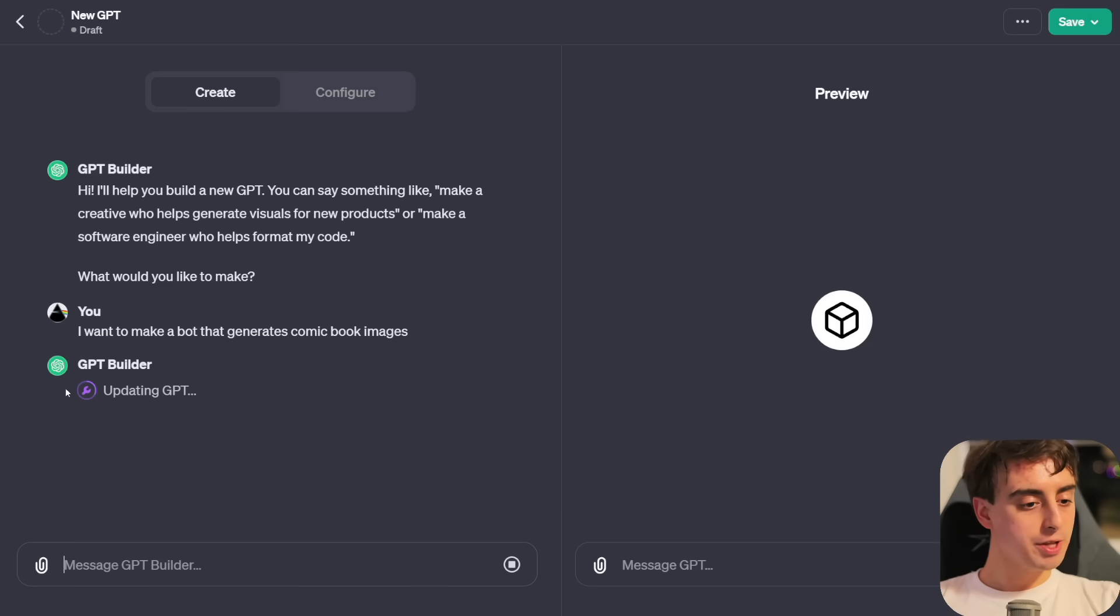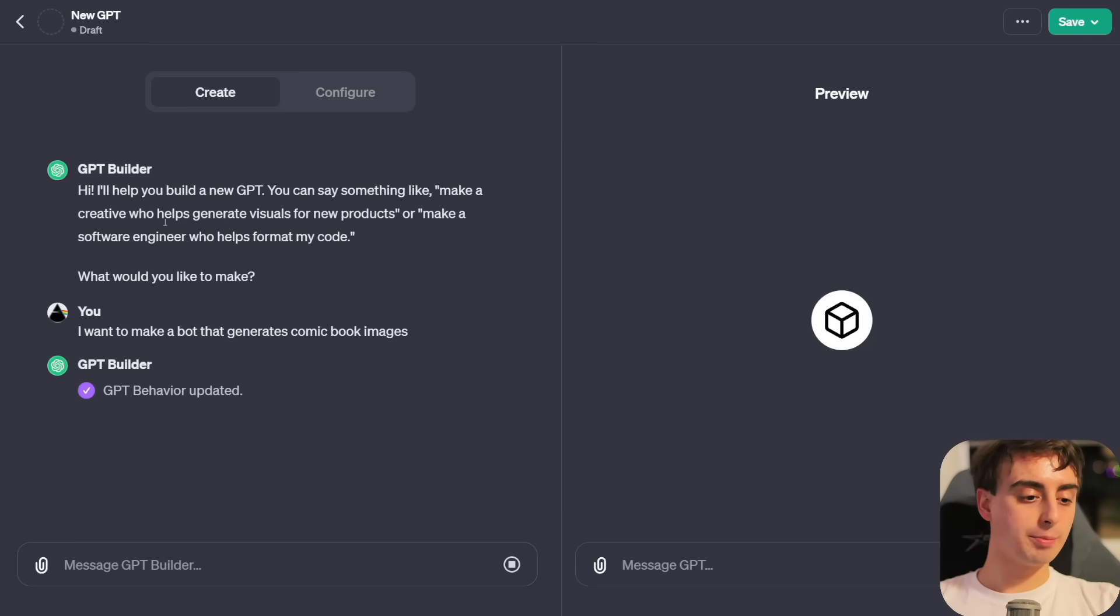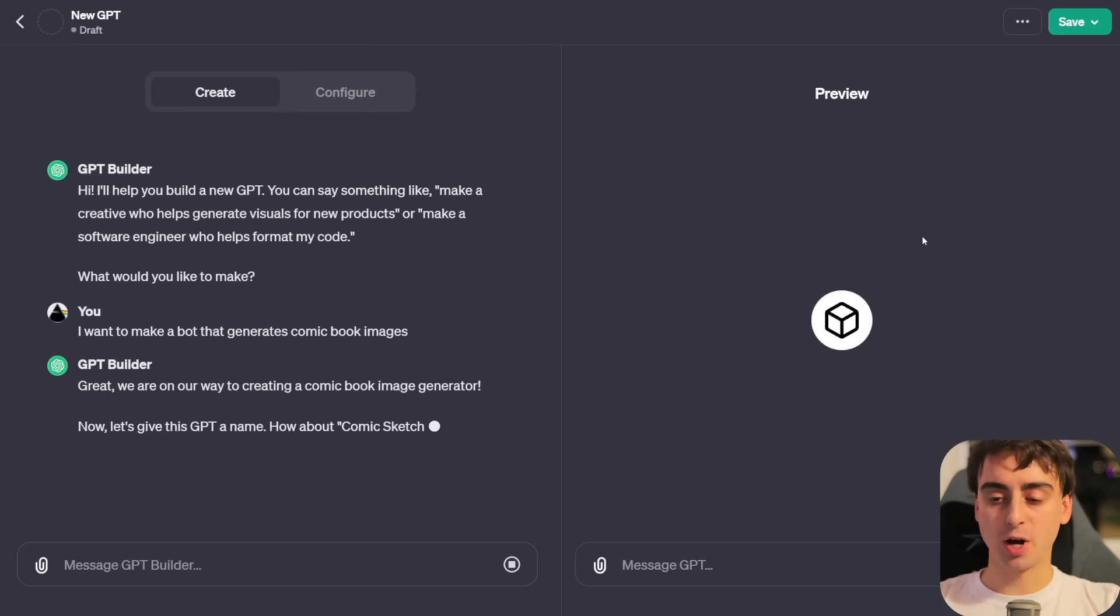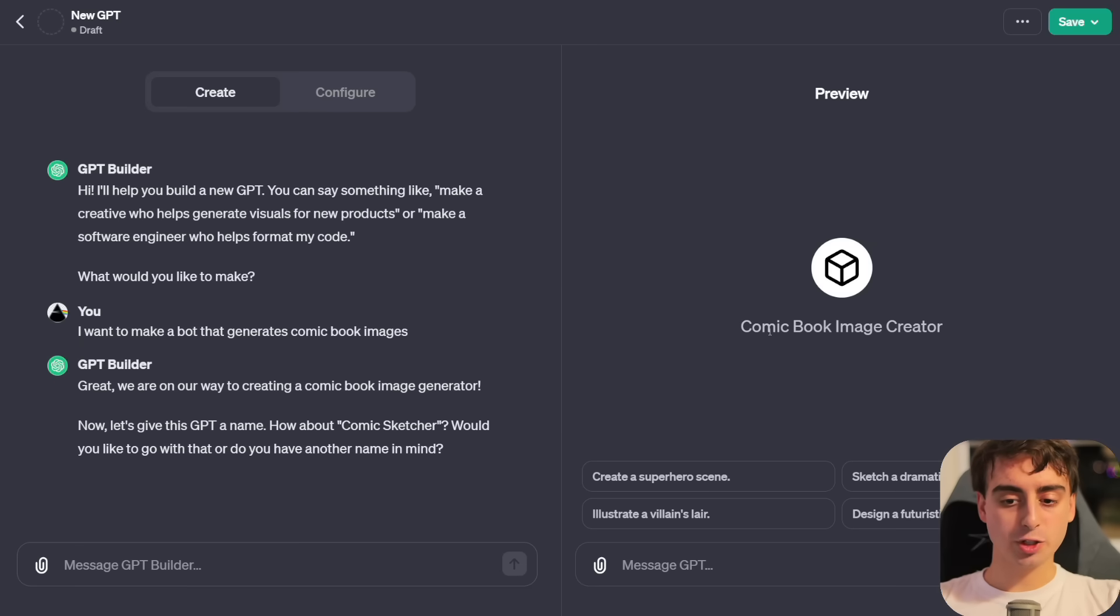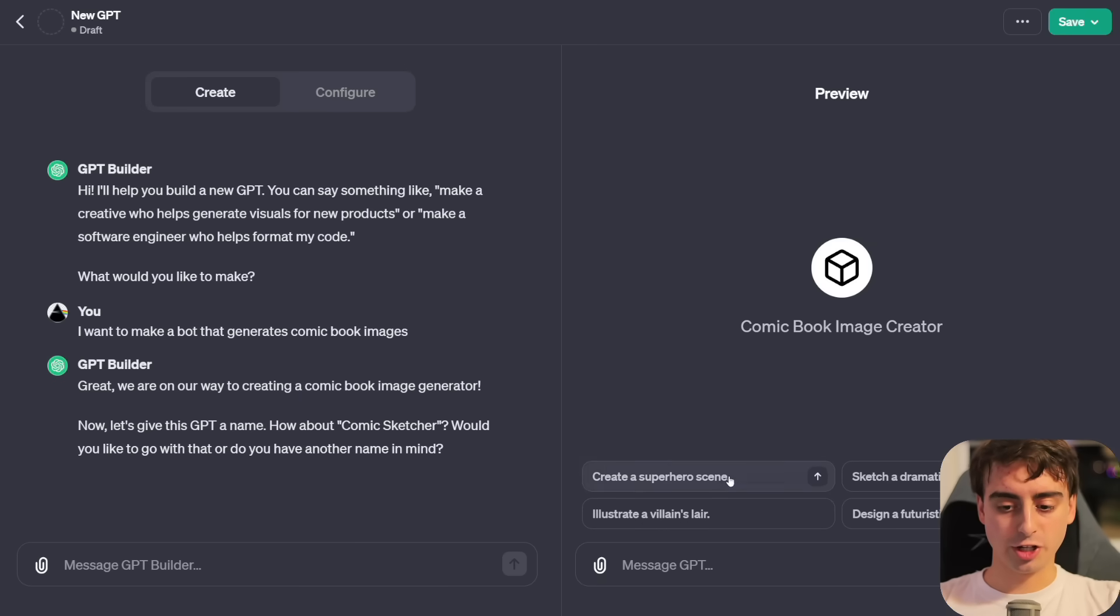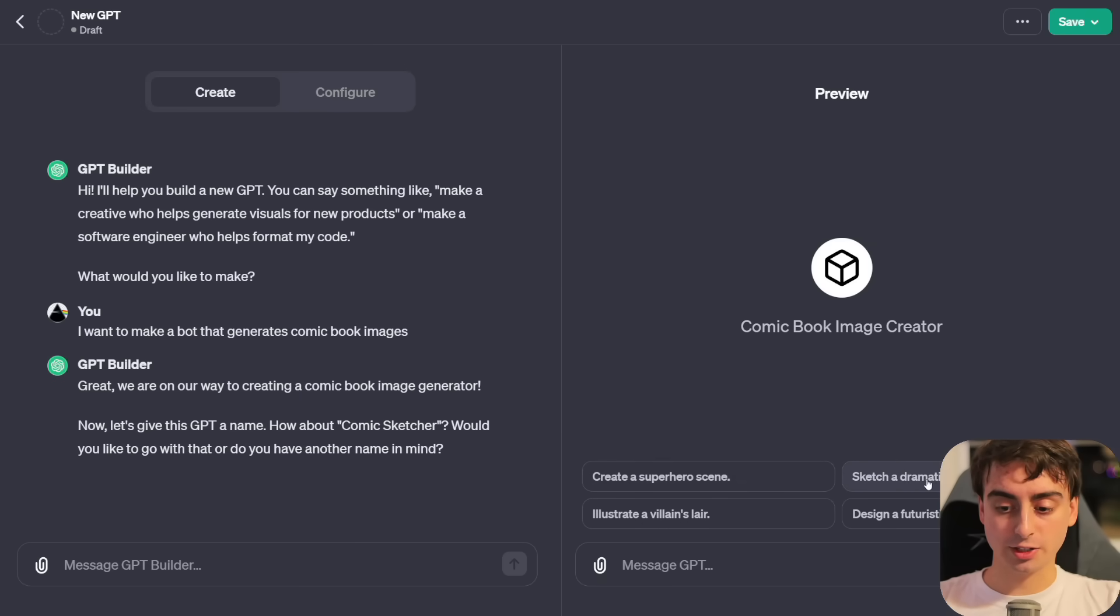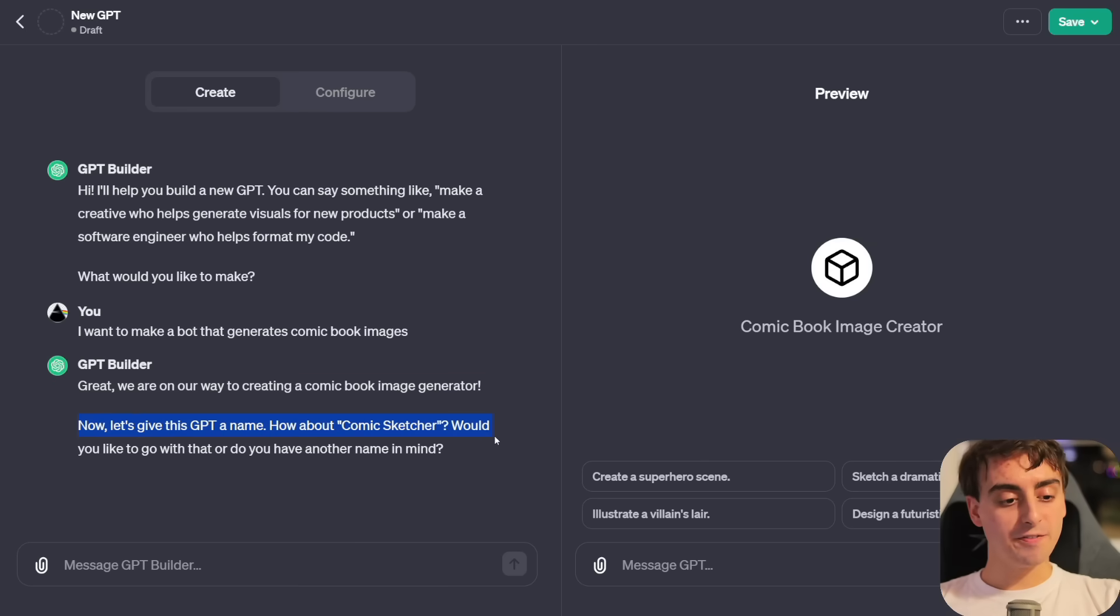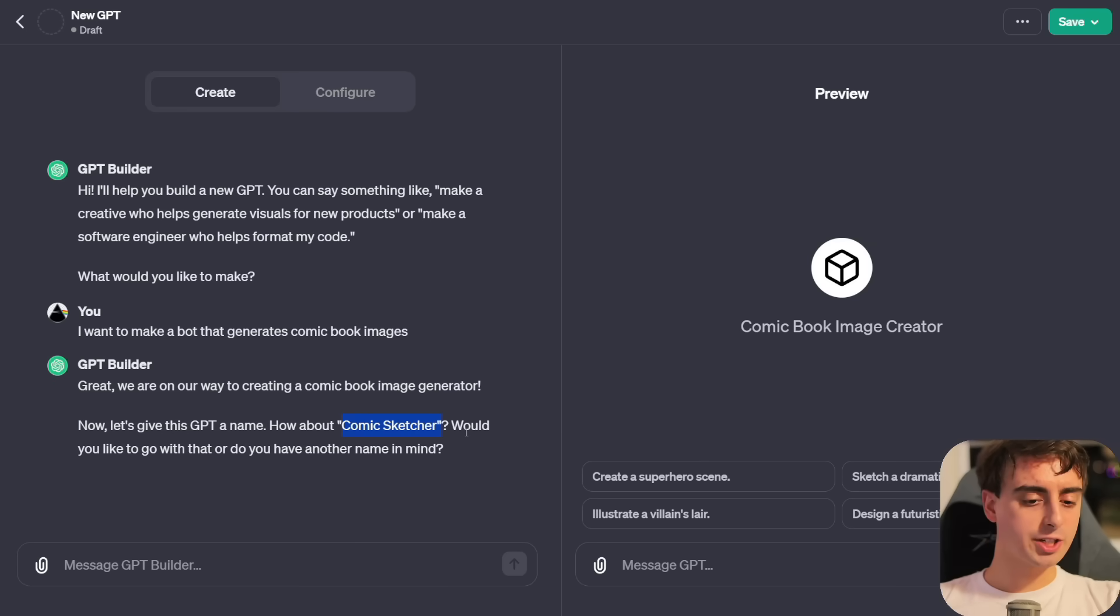The AI is building the AI, and it's all being supervised by you, the human. It says, I'll help you build a new GPT. You can say something like, make a creative who generates visuals for new products, or make a software engineer who helps format my code. This is where we can use natural language to just talk to this thing.